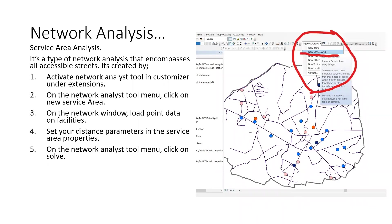Service area analysis is a type of network analysis that encompasses all accessible streets. To create it: first, activate the network analysis tool in Customize under Extensions. Then on the network analysis tool menu, click on New Service Area. In the network window, load the point data for facilities — which in our case are the schools. Set your distance parameters in the service area properties, then click Solve on the network analysis tool menu to get the results.